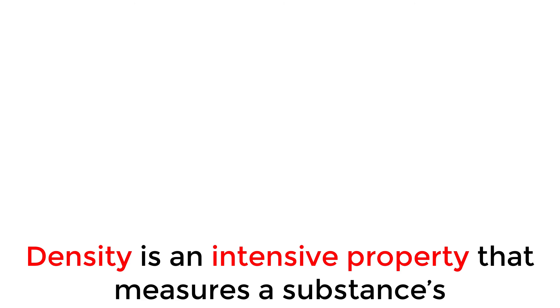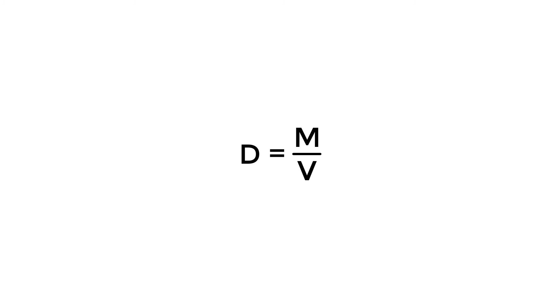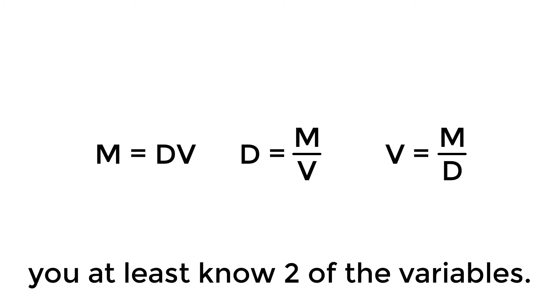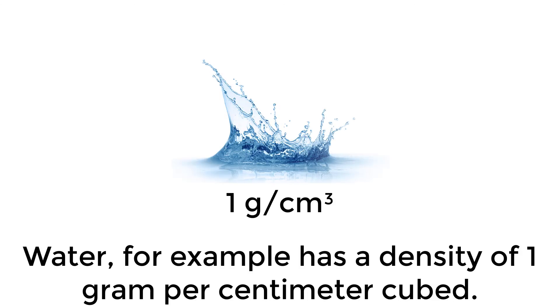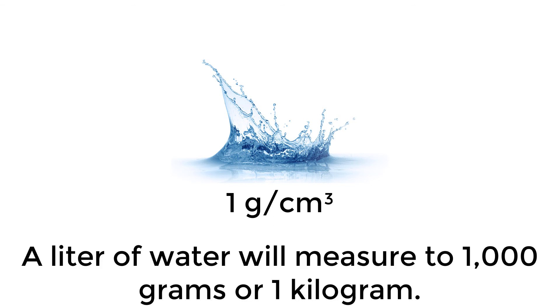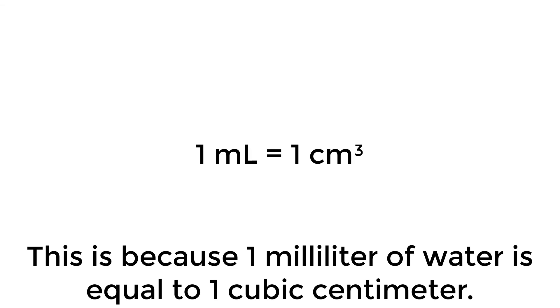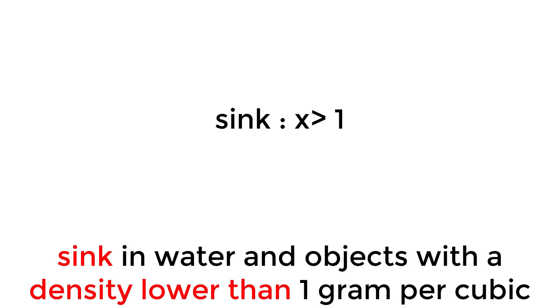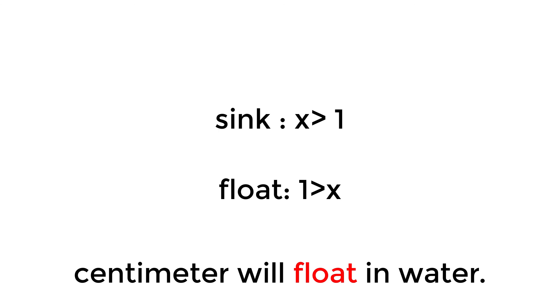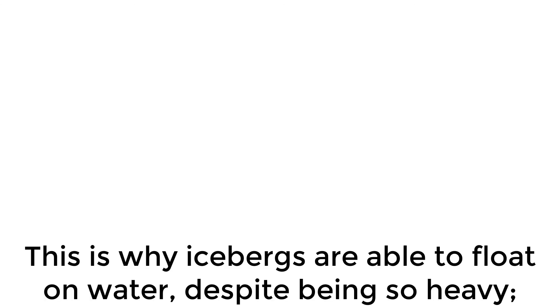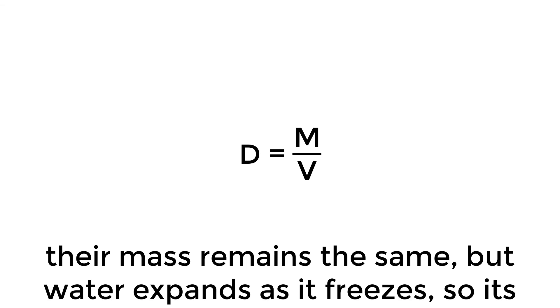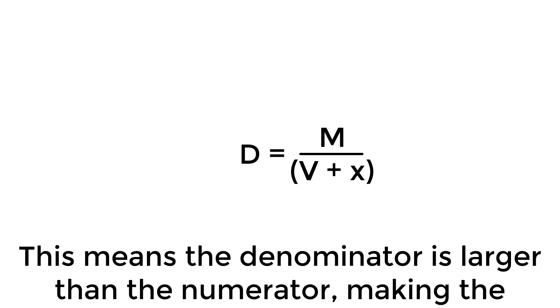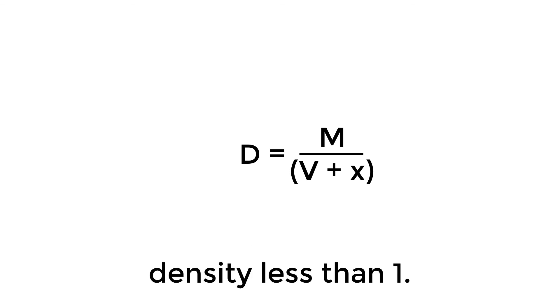Density is an intensive property that measures the substance's mass to volume ratio. This is the equation of density. It can be rearranged to provide the values of mass and volume so long as you at least know two of the variables. Water, for example, has a density of one gram per centimeter cubed. A liter of water will measure to a thousand grams or one kilogram. This is because one milliliter of water is equal to one cubic centimeter. Objects that have a density higher than one gram per cubic centimeter will sink in water and objects with a density lower than one gram per cubic centimeter will float in water. This is why icebergs are able to float on water despite being so heavy. Their mass remains the same, but water expands as it freezes, so its volume increases. This means the denominator is larger than the numerator, making the density less than one.